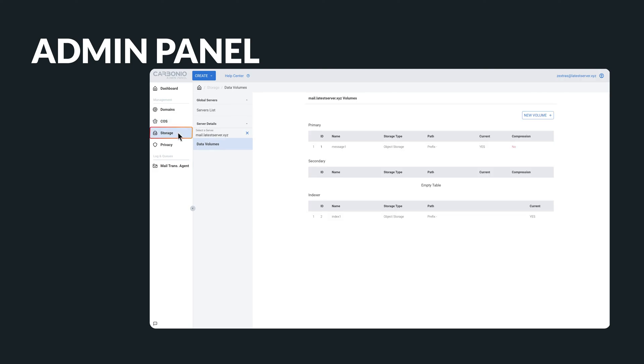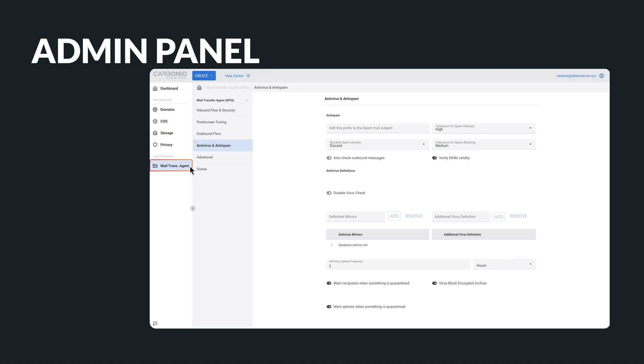The storage area allows you to check server status and handle server volumes. Additionally, you can manage mail transfer agent settings, covering inbound/outbound flow, post-screen, anti-virus, and anti-spam configurations.